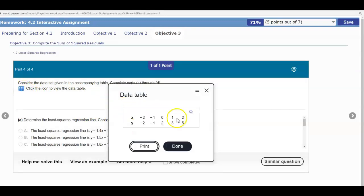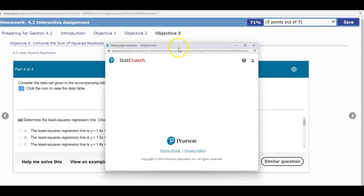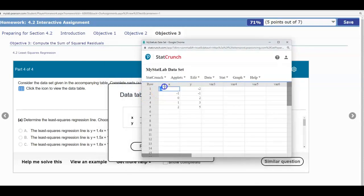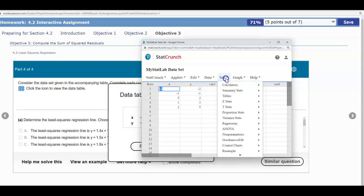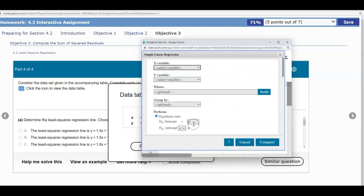We're going to click our icon and then open up the data in StatCrunch. The first column is X, which is the explanatory variable, and the Y column is the response variable. We're going to go ahead and select Stat, go to Regression, and then select Simple Linear. We'll make sure that the X variable is in the X column and the Y variable is in the Y column.